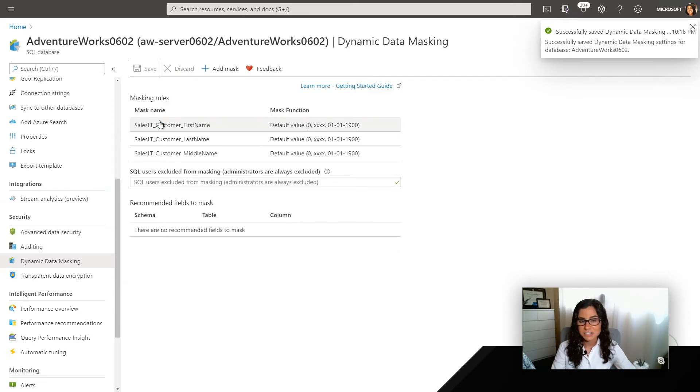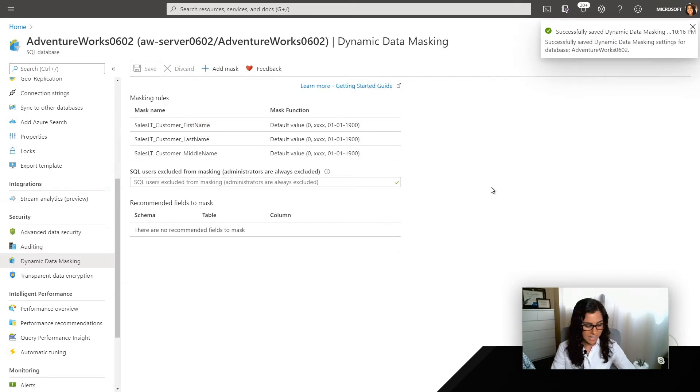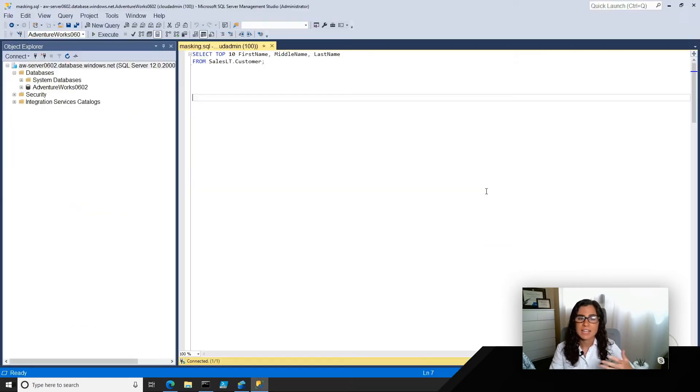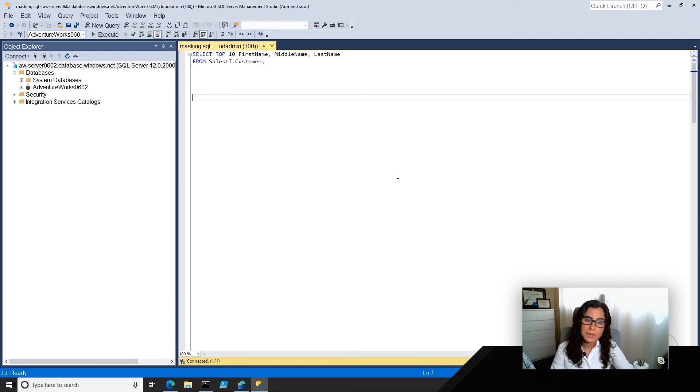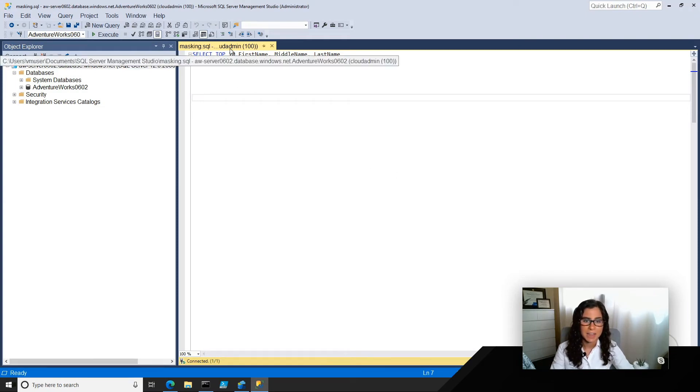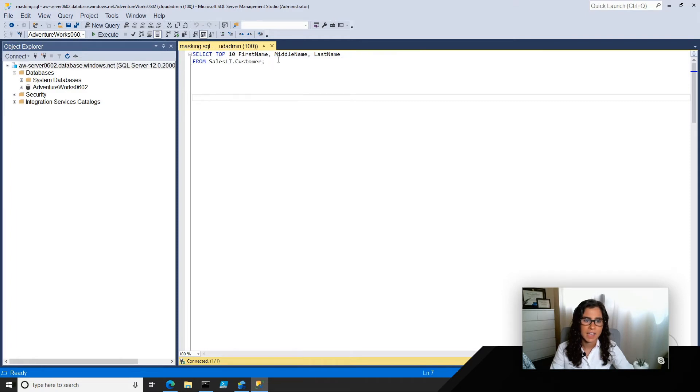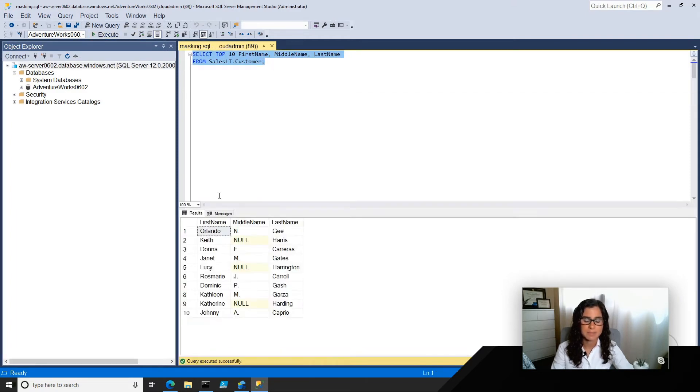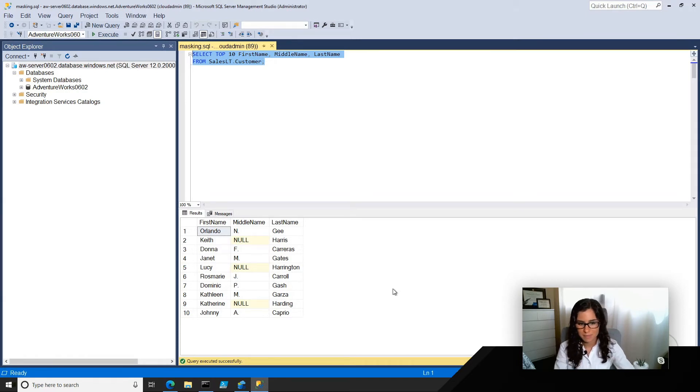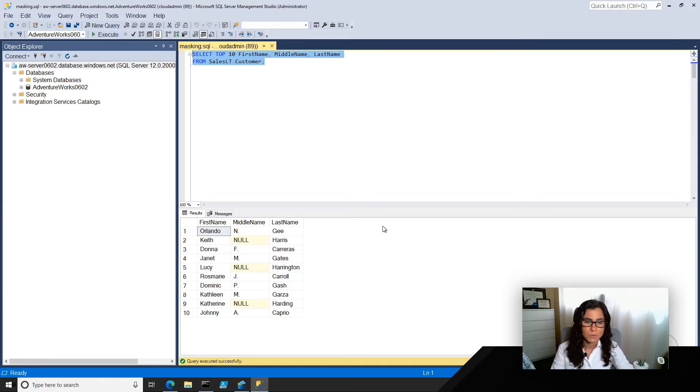Now, let's enter the SSMS, and suppose that some people start querying this information. For example, right now I'm connected using Cloud Admin, so I can go ahead and just run this, and I should have no problem because I am the master of all here, so I have access to all of this information.